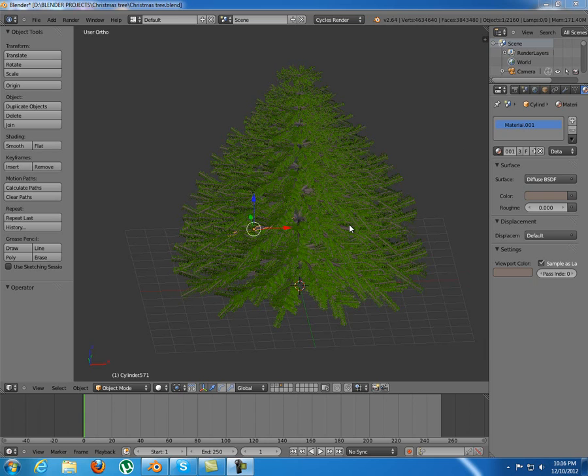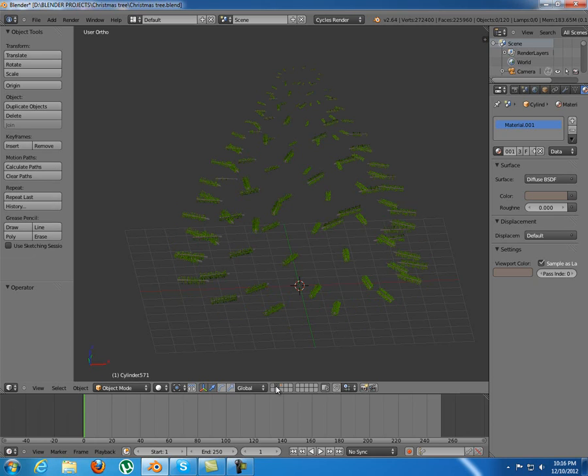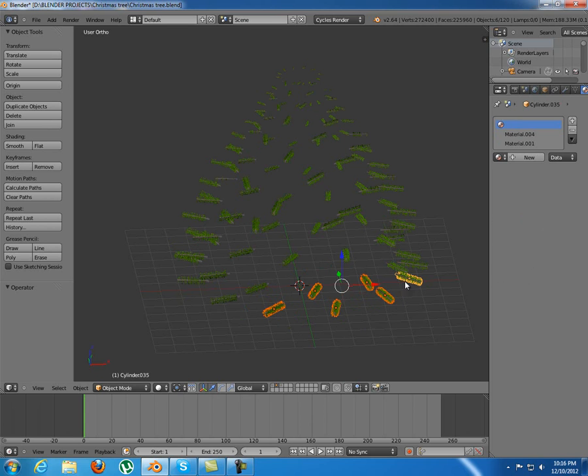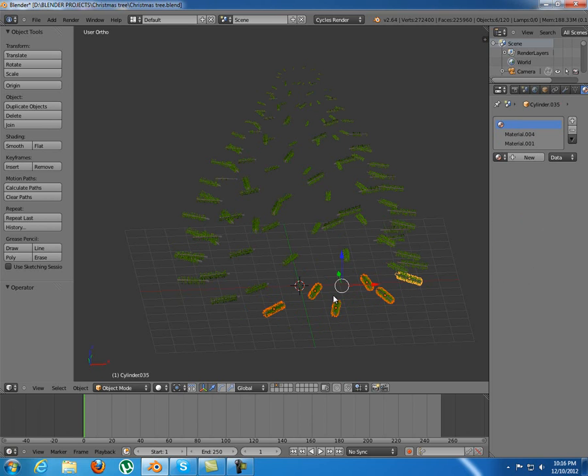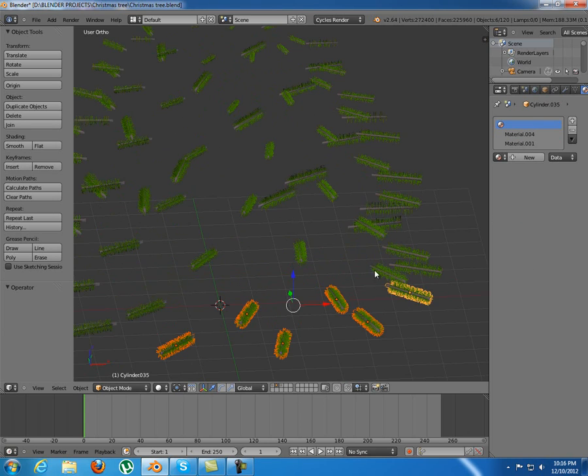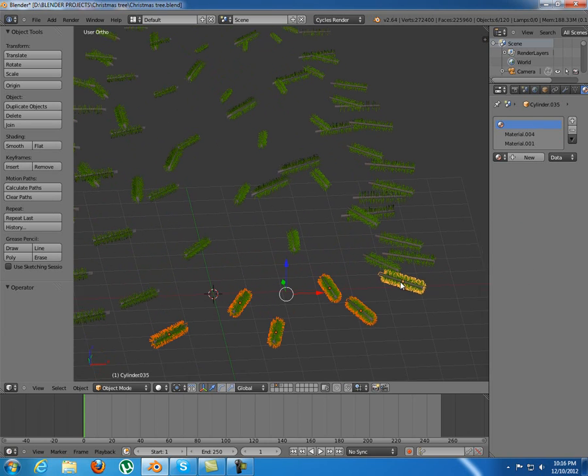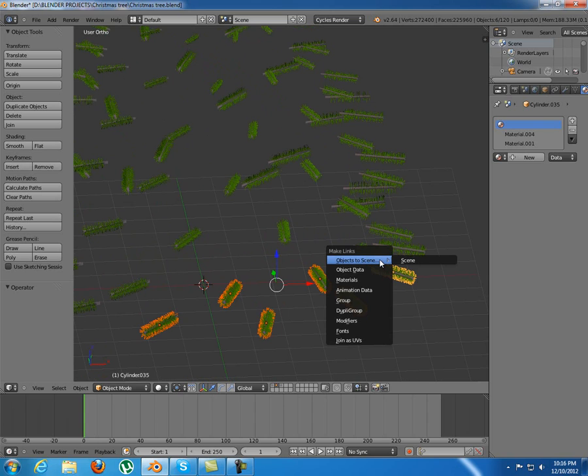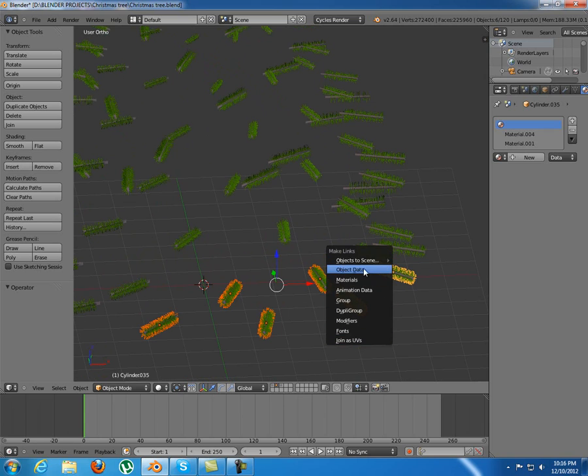Linking two objects together, you can do that in multiple ways. For example, you select two or more objects and press Ctrl+L to make links. The links will make to the active object, which means this one with the lighter color, the orange color. If I press Ctrl+L, you can see you can make different links.